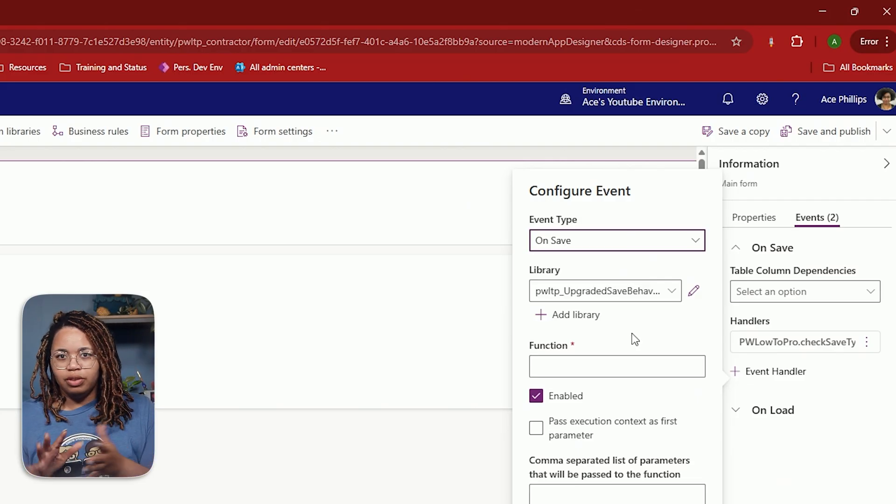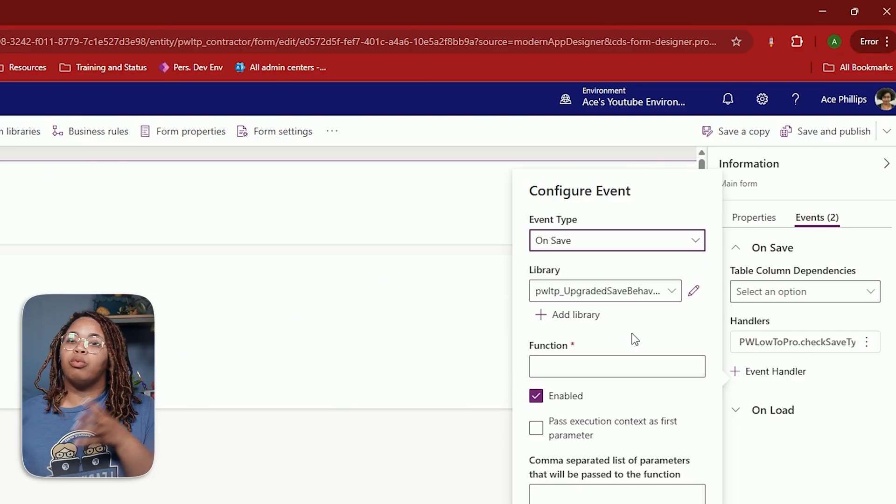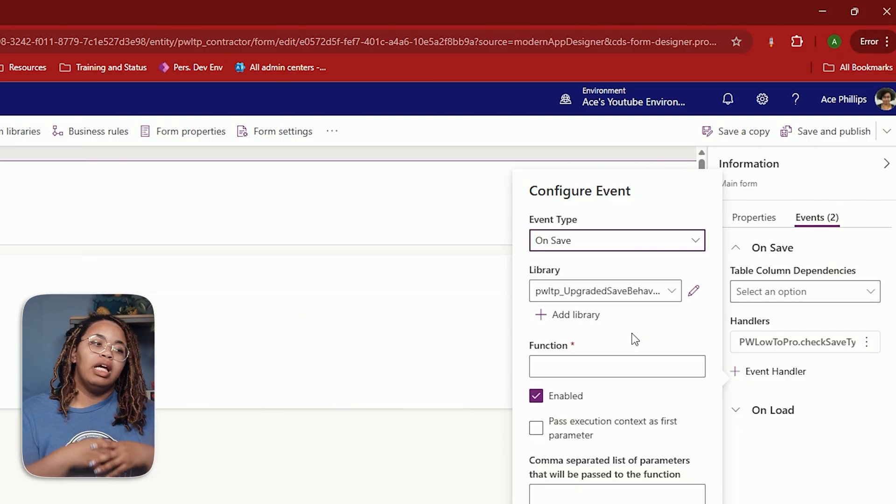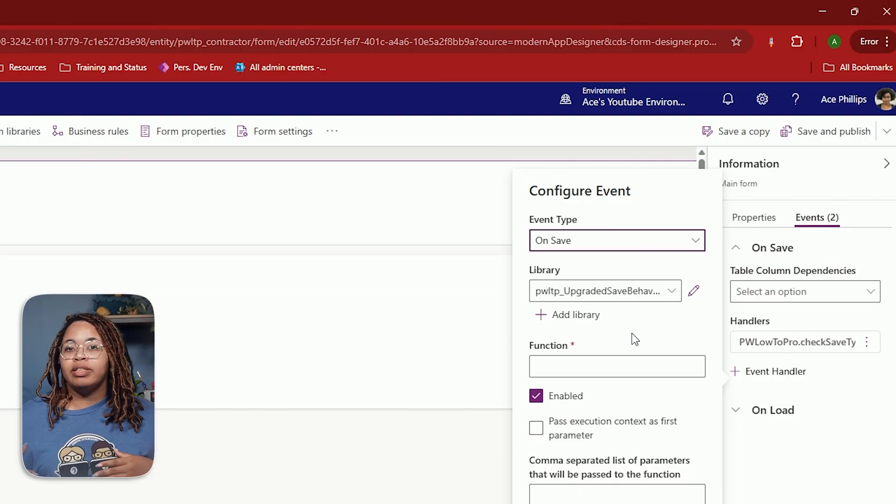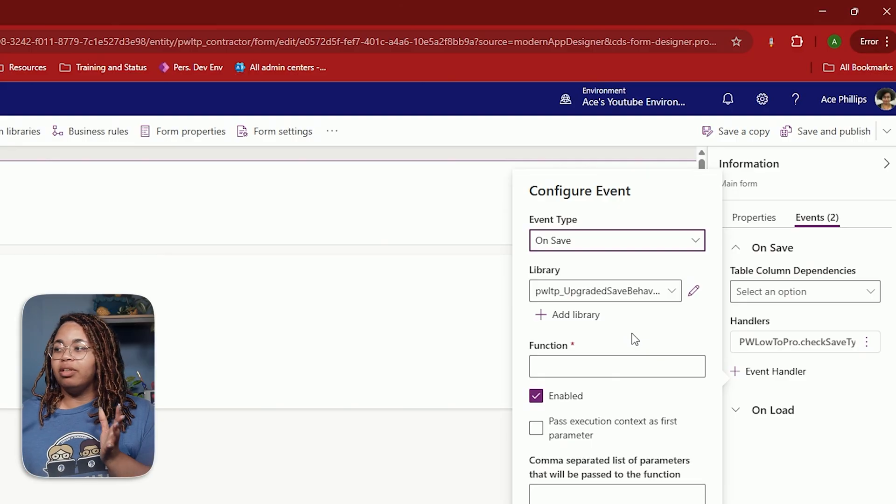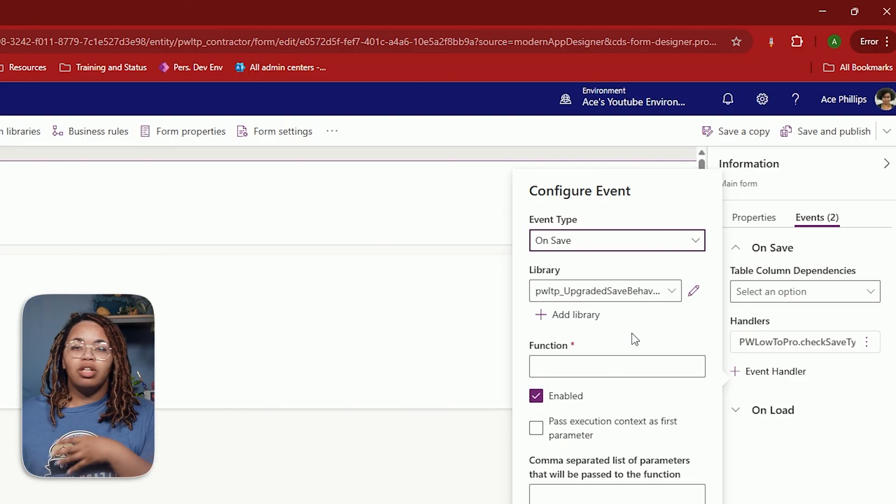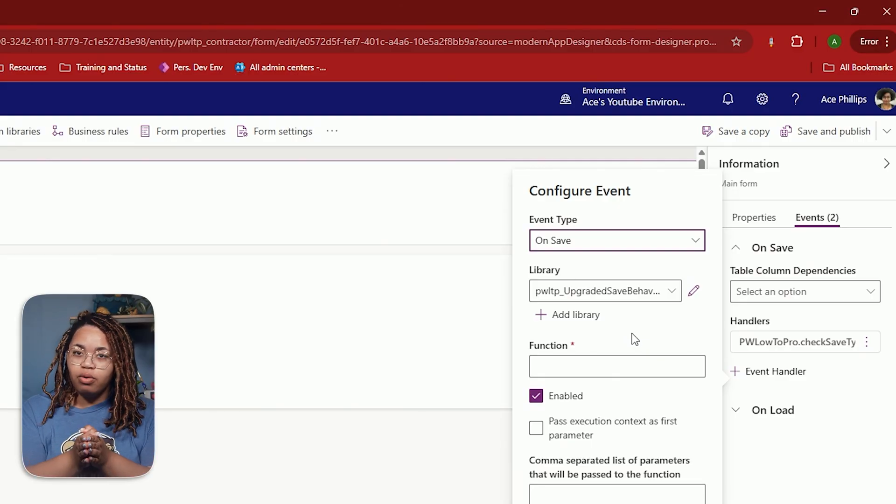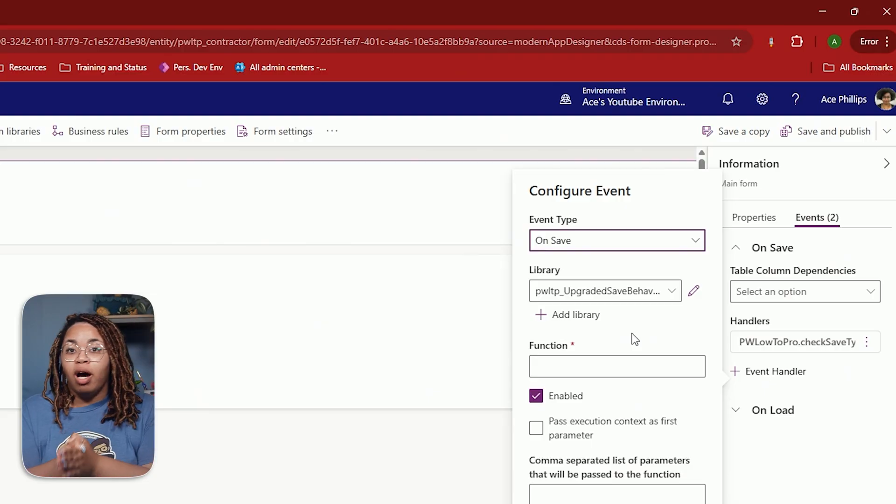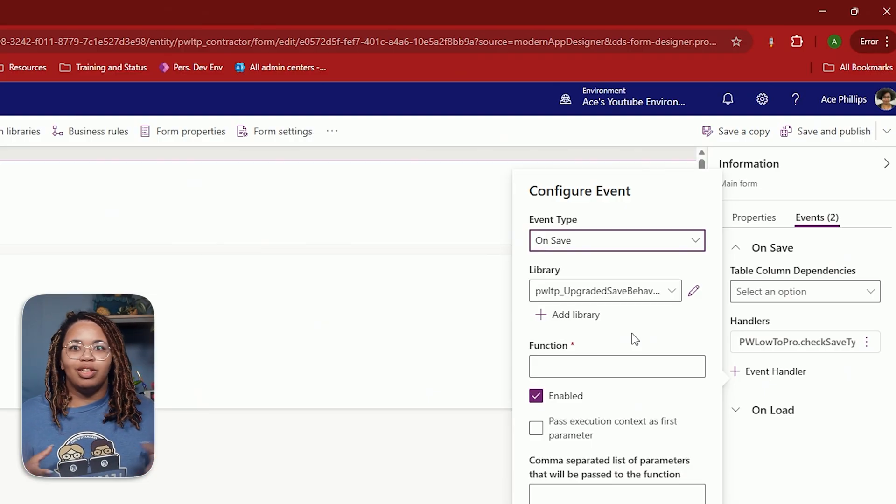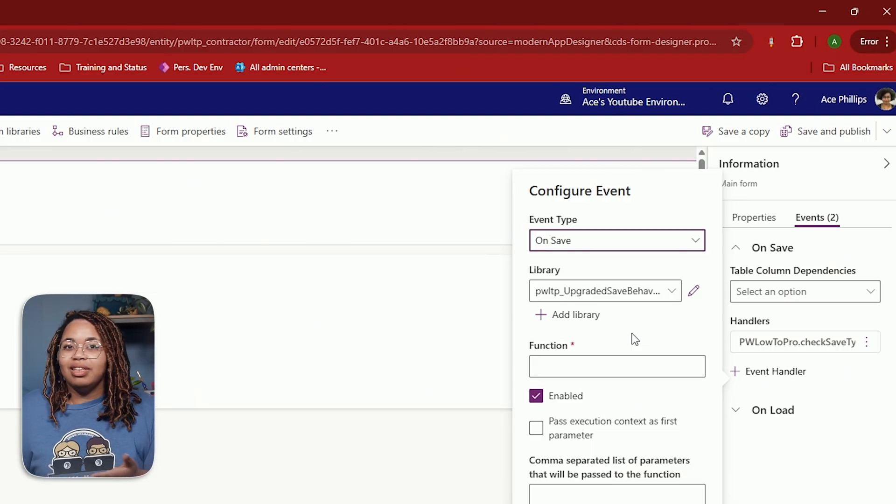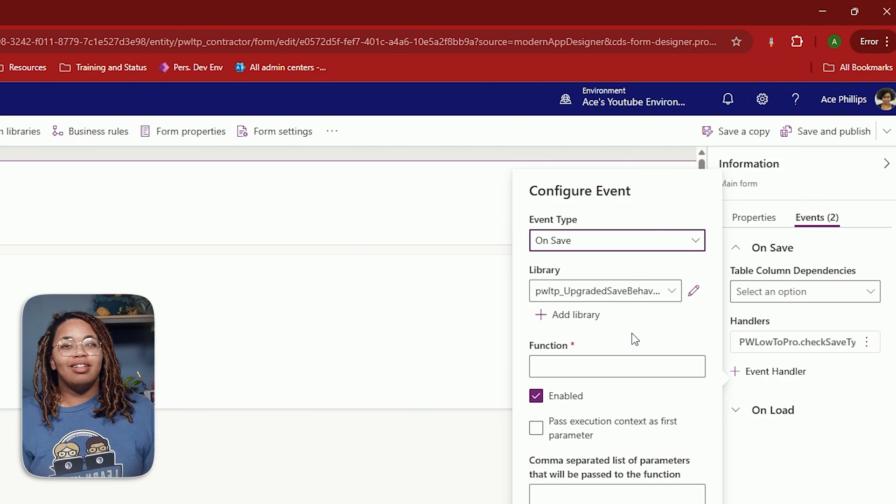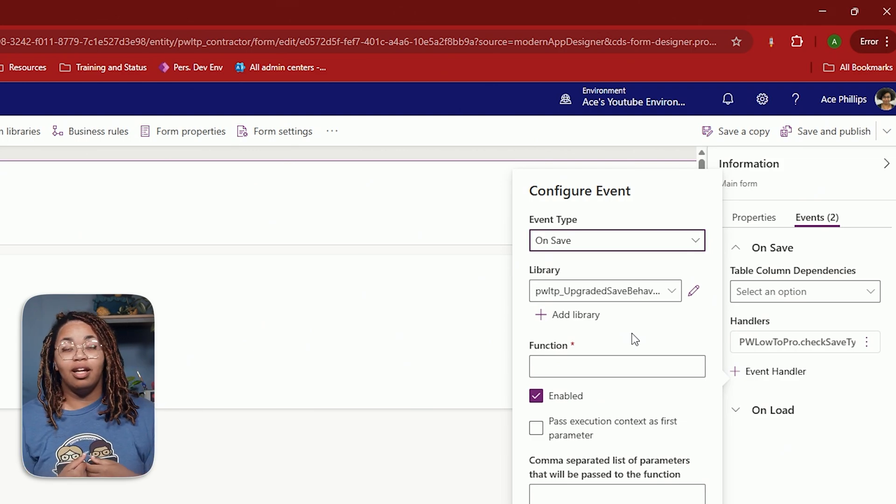The event type is going to be on save. On save has two different areas that we can really work with: pre-save and post-save. In this instance, we're working with pre-save. So before the record is even saved to Dataverse, those changes are being made, which is really handy when you have a flow that looks at when a record is modified and looks at a particular field that you need to be filled in before it's saved, so it doesn't re-trigger over and over again. This is where that kind of thing comes in handy.